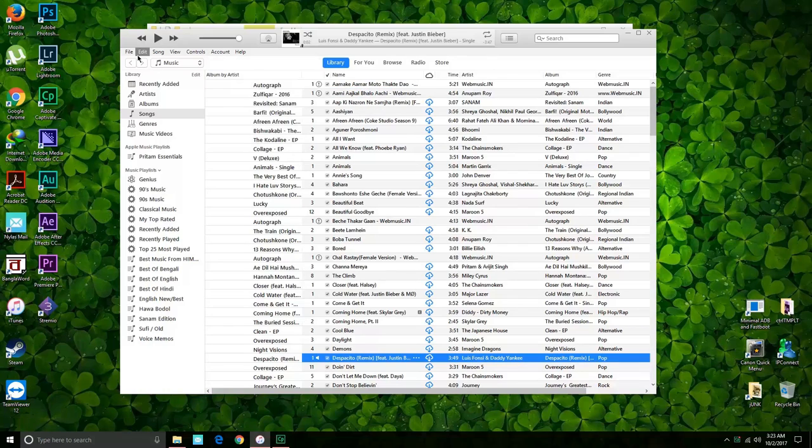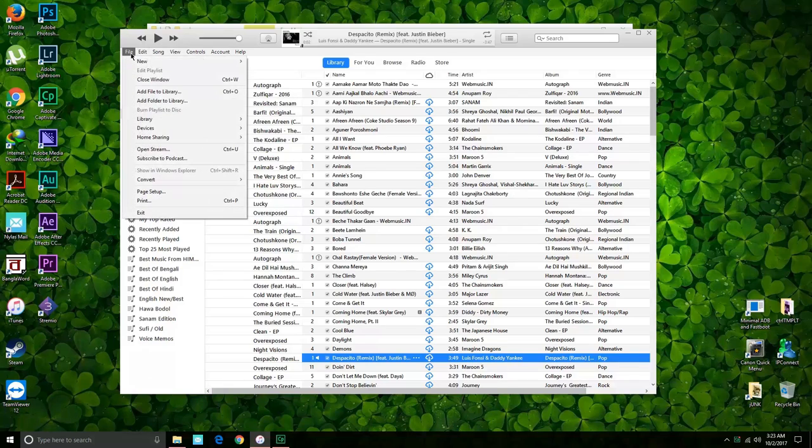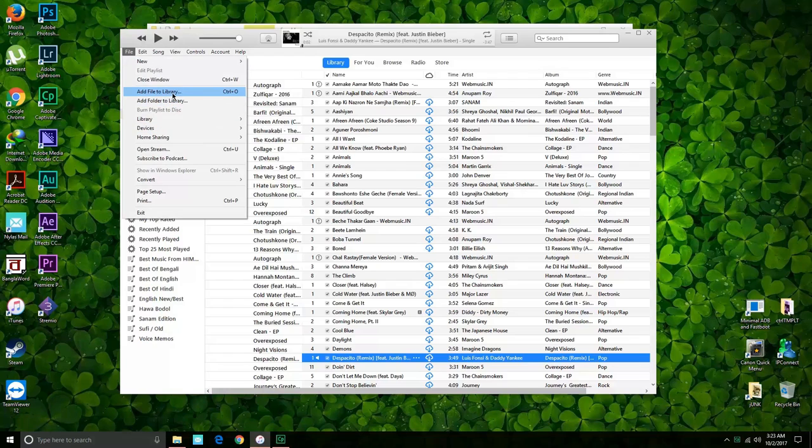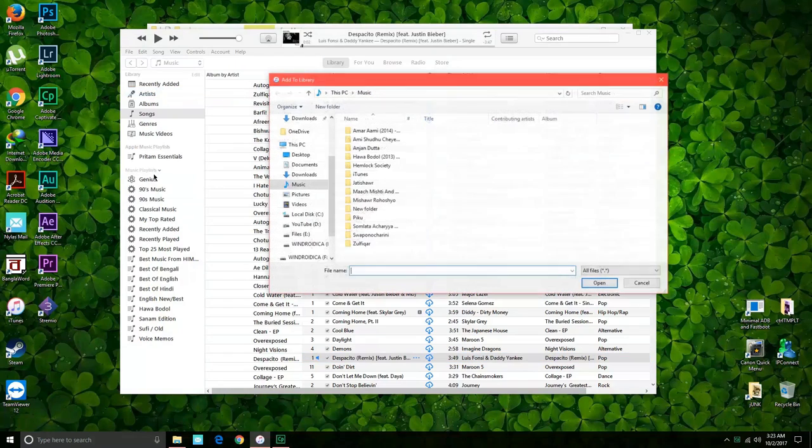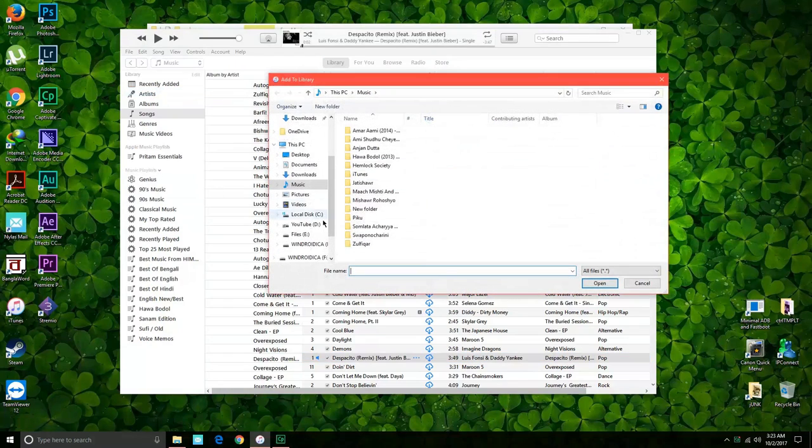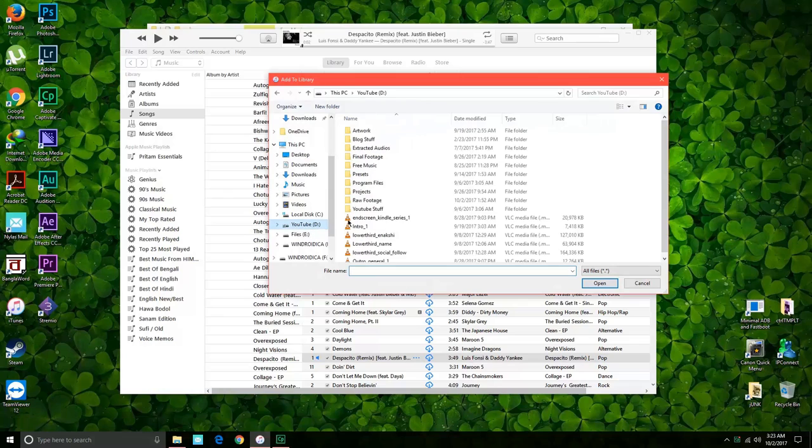So after you have done that, we need to import the MP3 file into iTunes. So what we'll do is go into File and we'll just go to Add a File to Library. So I have a few free